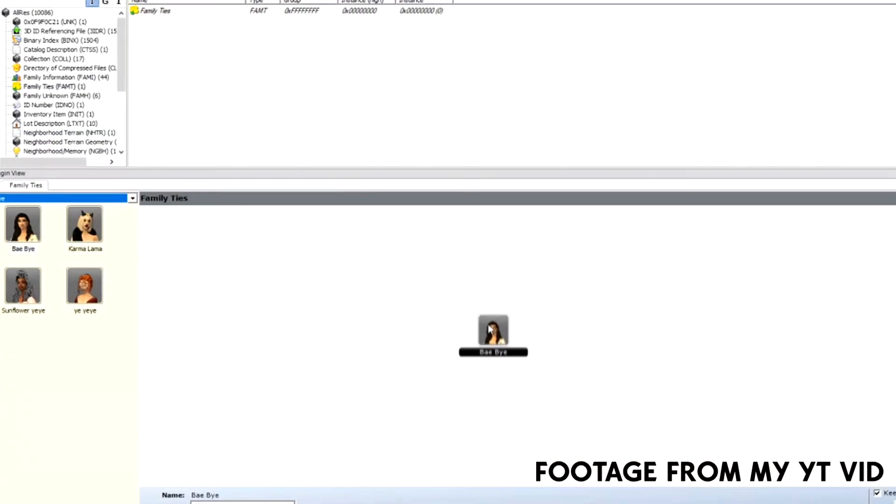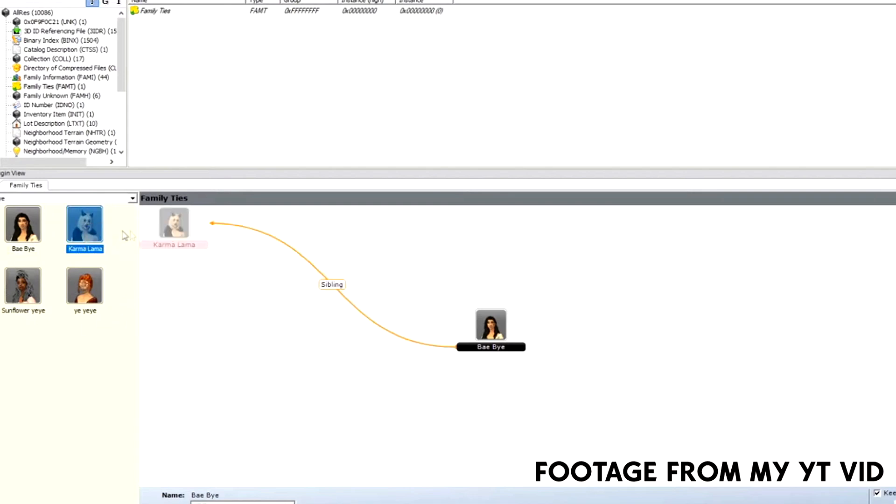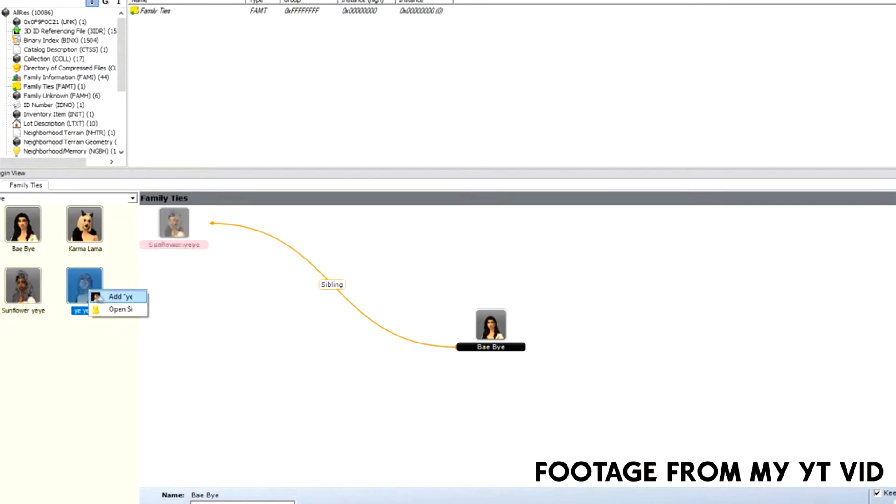Using another sim, let me show you once more. We're going to lock her and we're going to add these four people in our household. Let's add Karma, let's add Sunflower, and let's add Yay. This is my cast household, so I don't usually care about the names in case you're wondering.